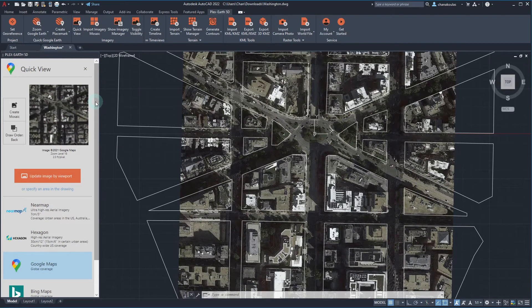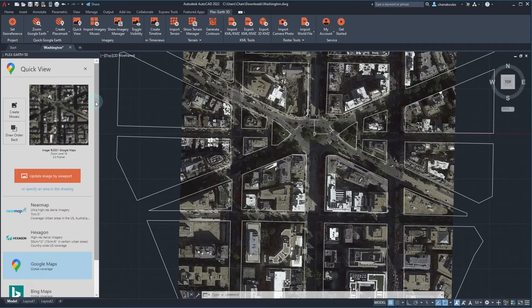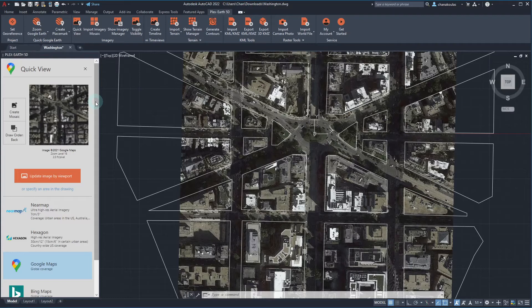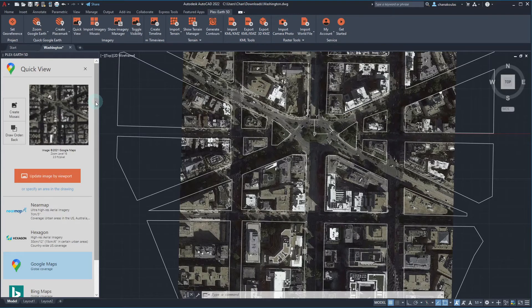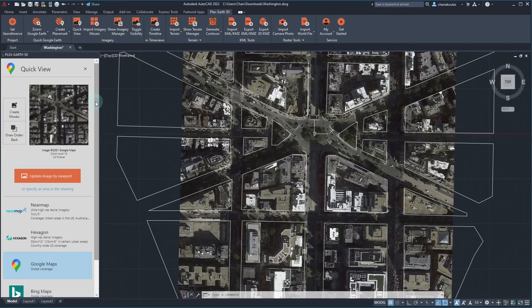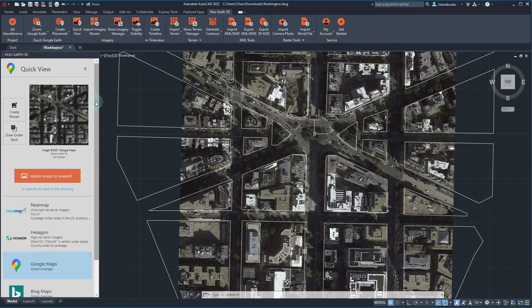If we want to cover larger areas with a specific zoom level, we will need to cover our area with multiple tiles of high quality imagery, thus create a mosaic. So let's move on to the next step of imagery import through PlexEarth 5D, which is the procedure of mosaic creation.